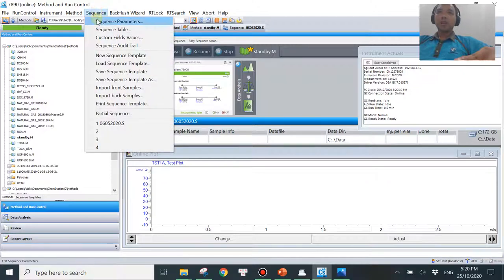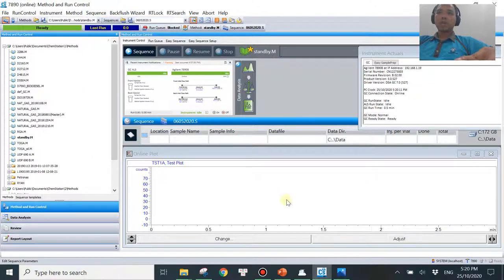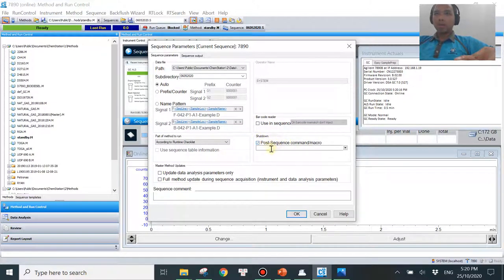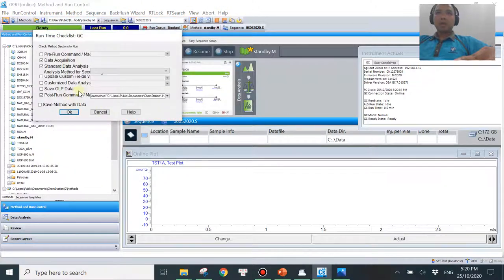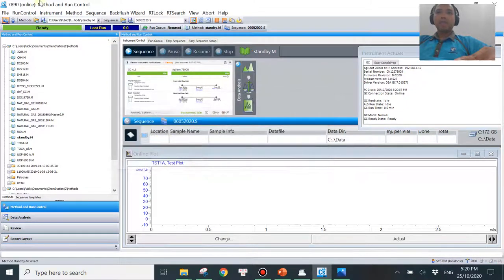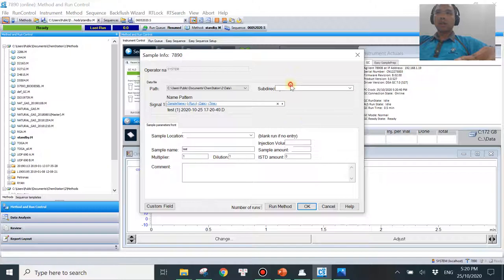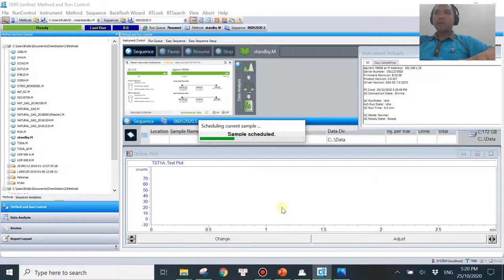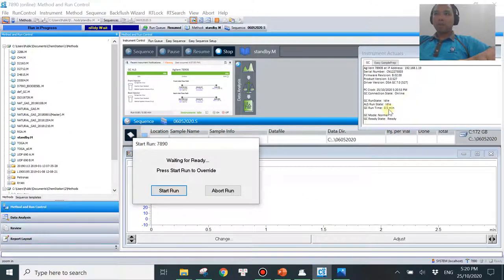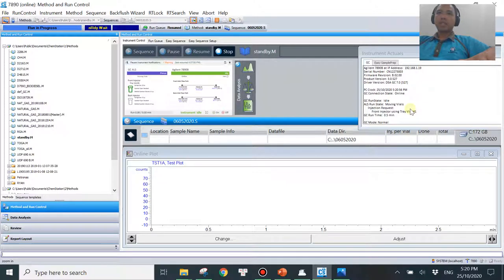If you are running a sequence, you can also do that. Go to Sequence, then Sequence Parameters, and under 'Post Sequence Command/Method' type in the same command: LoadMethod, the path, comma, then the method name. Once you do that, save the method. Let me do a test run — I'll set it to only 0.5 minutes so it will be very quick. Let's wait about 30 seconds and see what happens. Right now we are on the standby method shown on top, and the GC is starting soon.